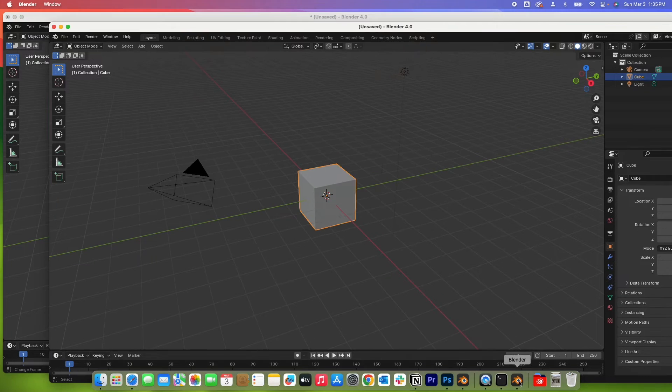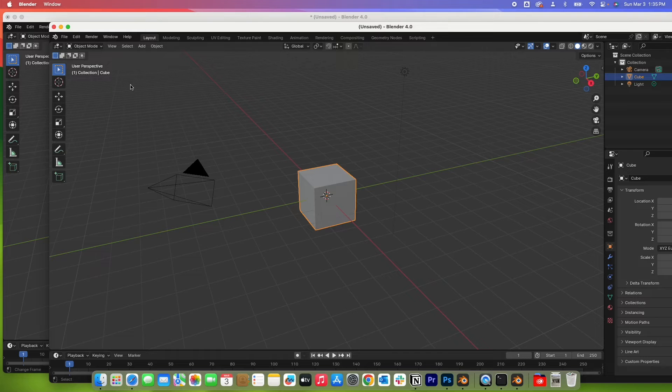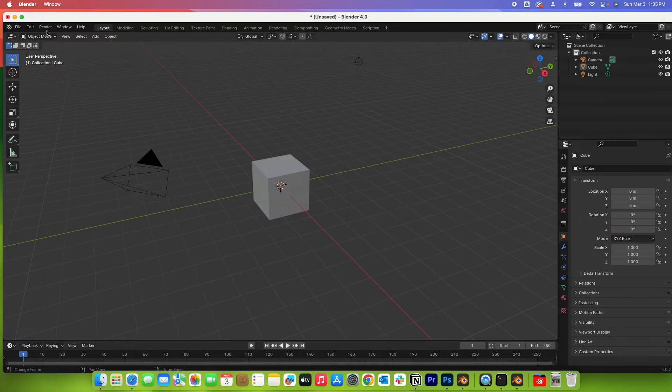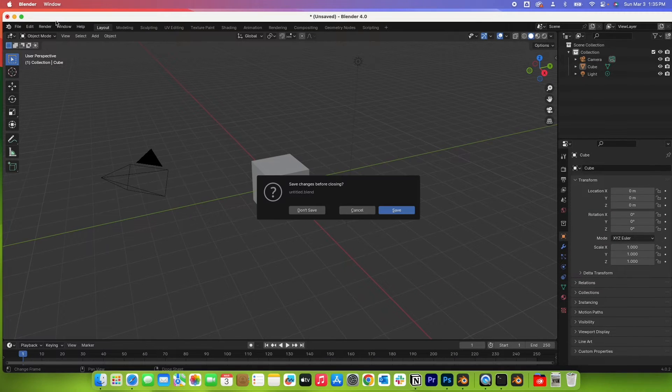As you can see here, I now have two copies of Blender running. Let me close this and this one.